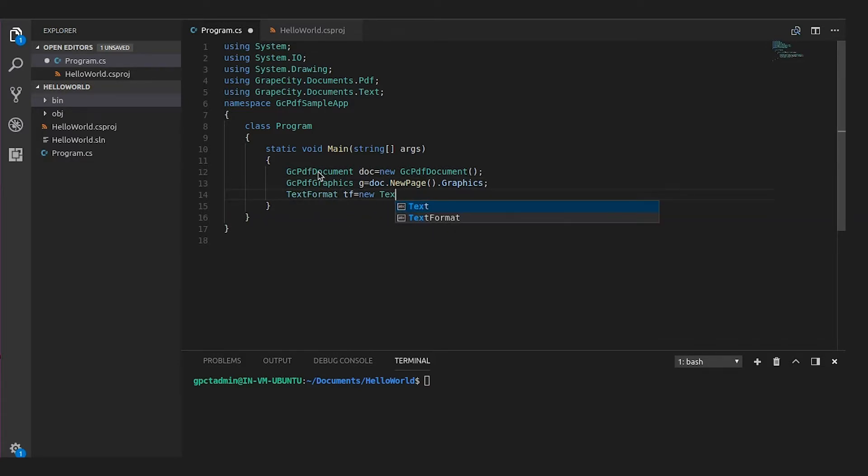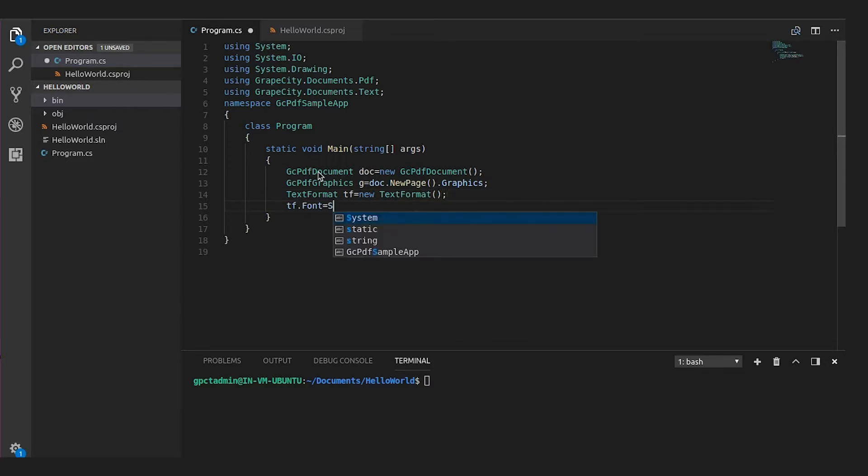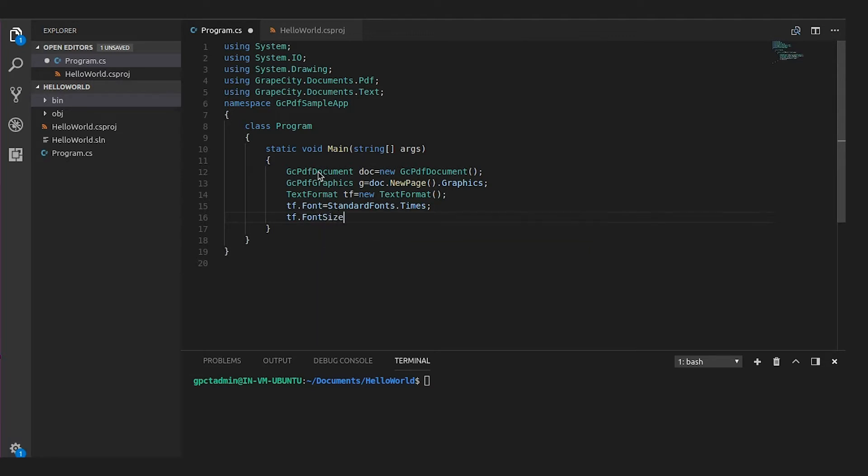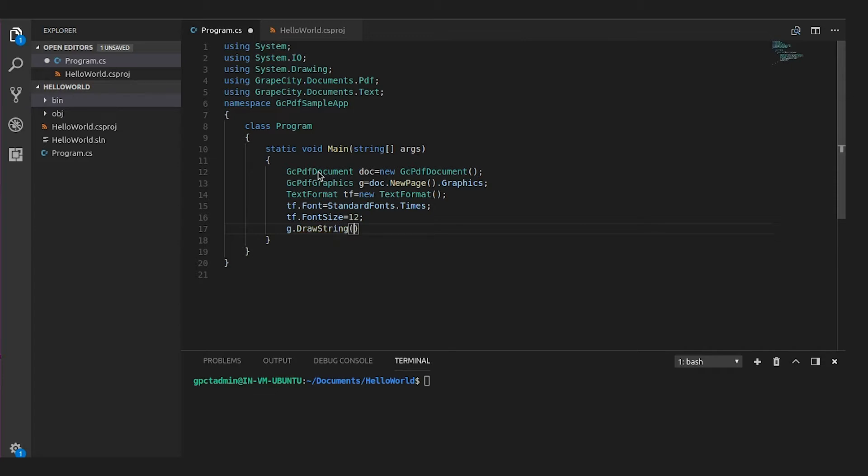To add text, you can use the TextFormat object to set text properties like font and font size. Let's do that now. Draw a text string on the page graphics using the TextFormat properties defined above.